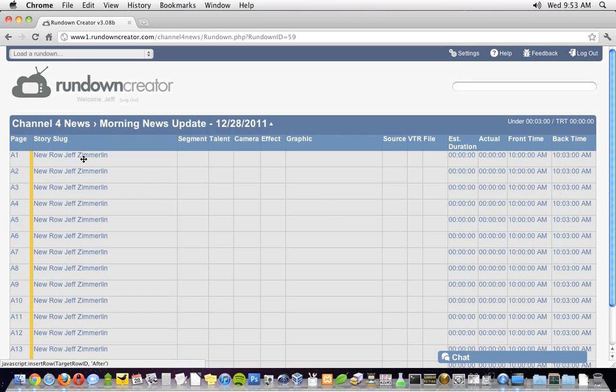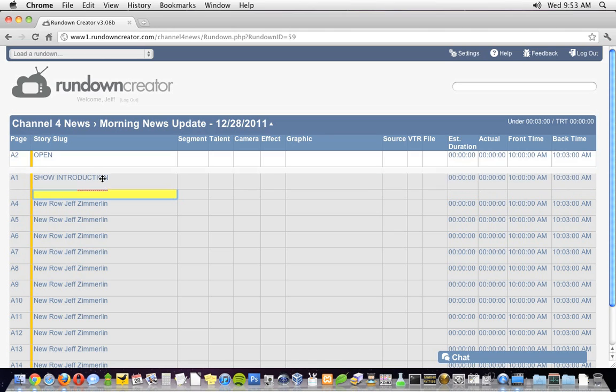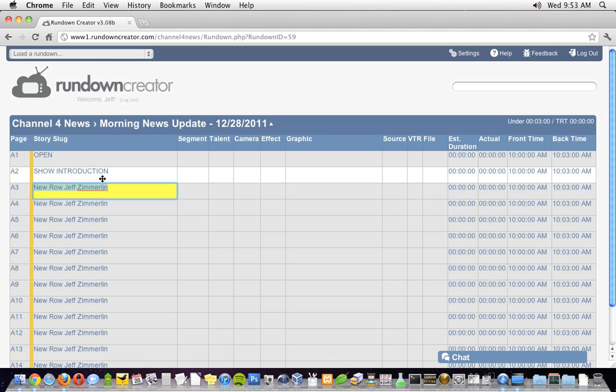Now let's fill out the rundown. Making changes is as simple as clicking and typing, or dragging and dropping. You can move around in the rundown by using the arrow keys.